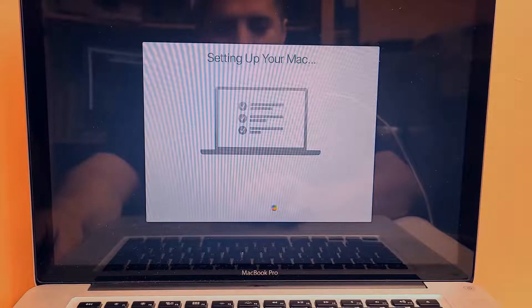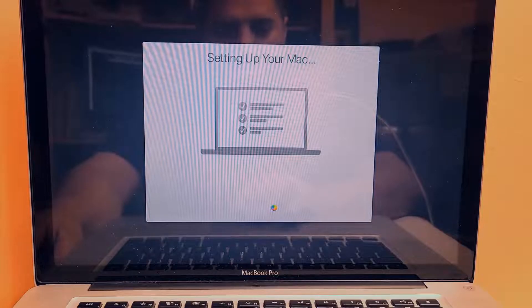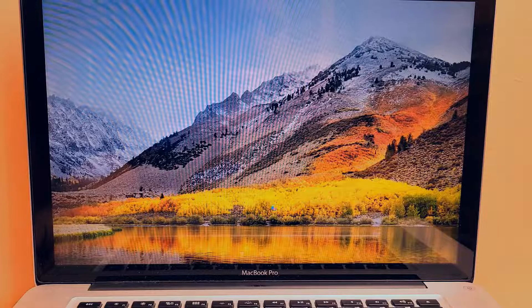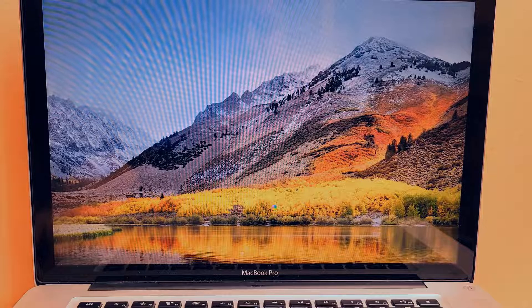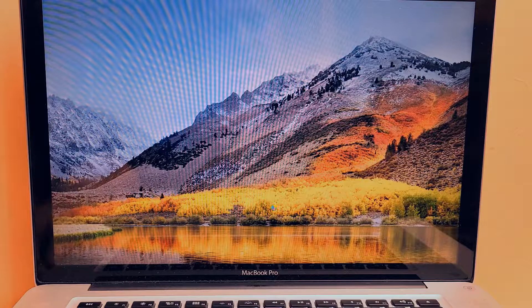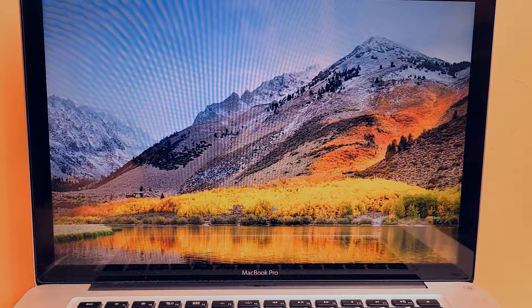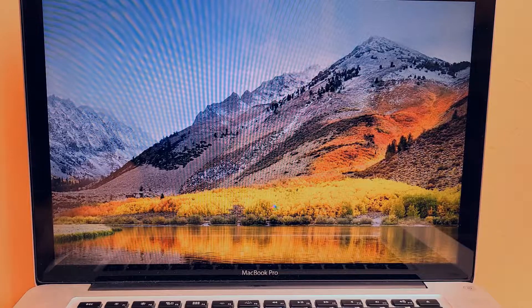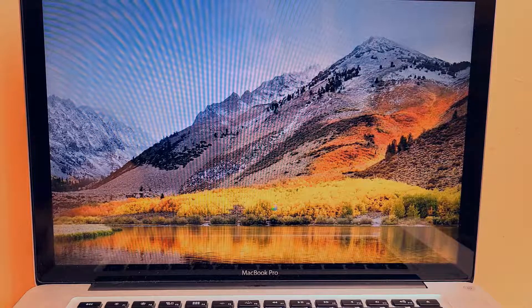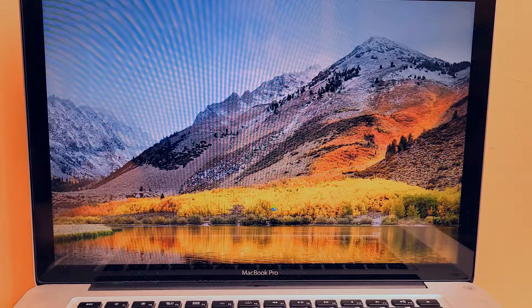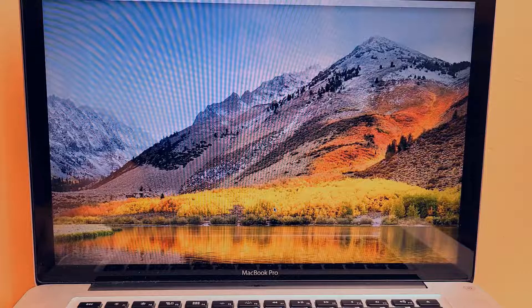From there you can go into the account you don't know the password for and erase or change the password. By the way, my friend forgot the password to this computer and when I asked him he didn't know it either, so I had to bypass and reset it. I took advantage of that and decided to make this tutorial.